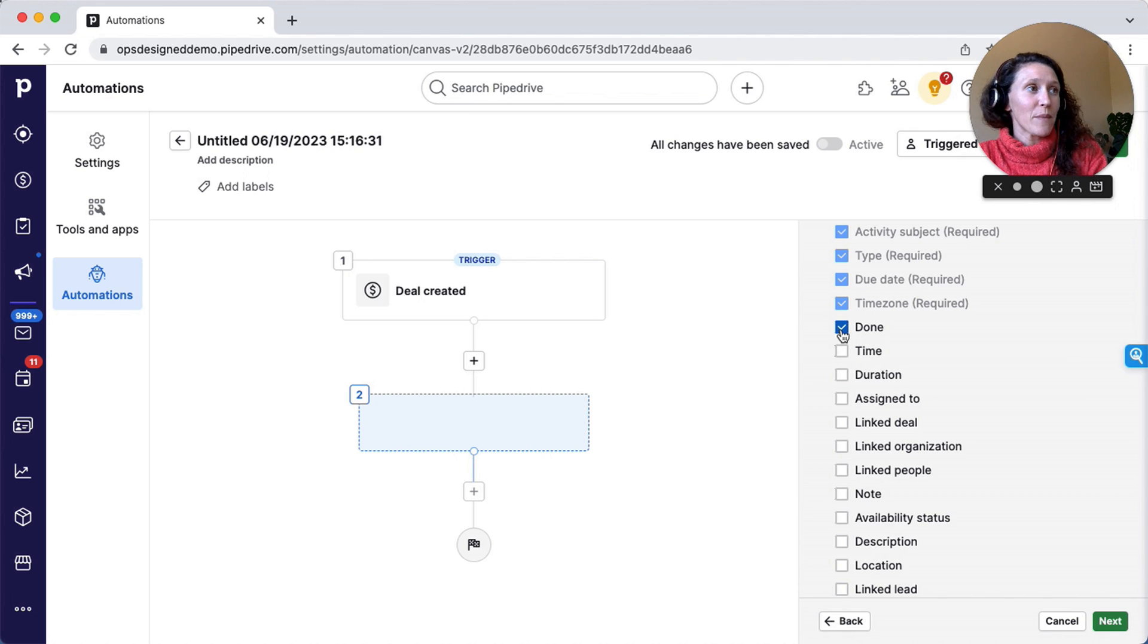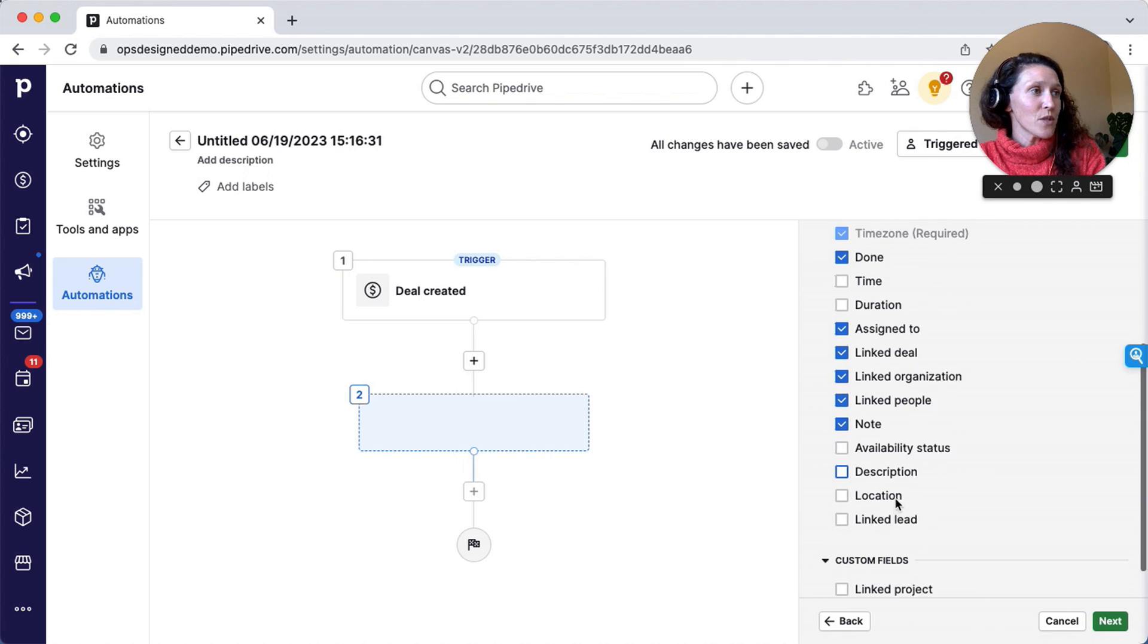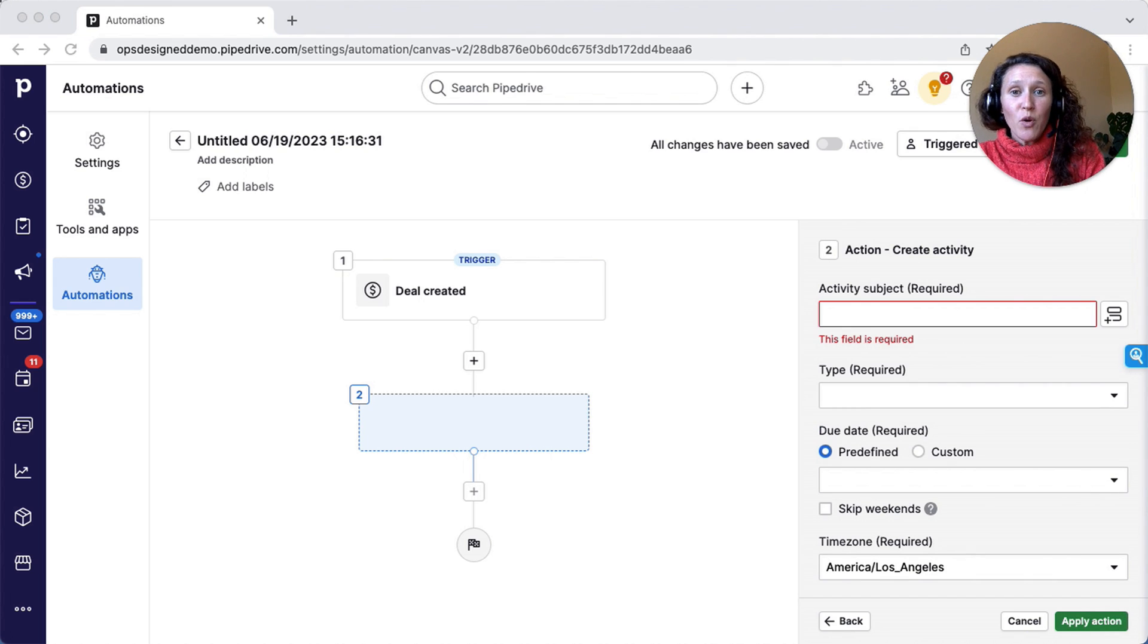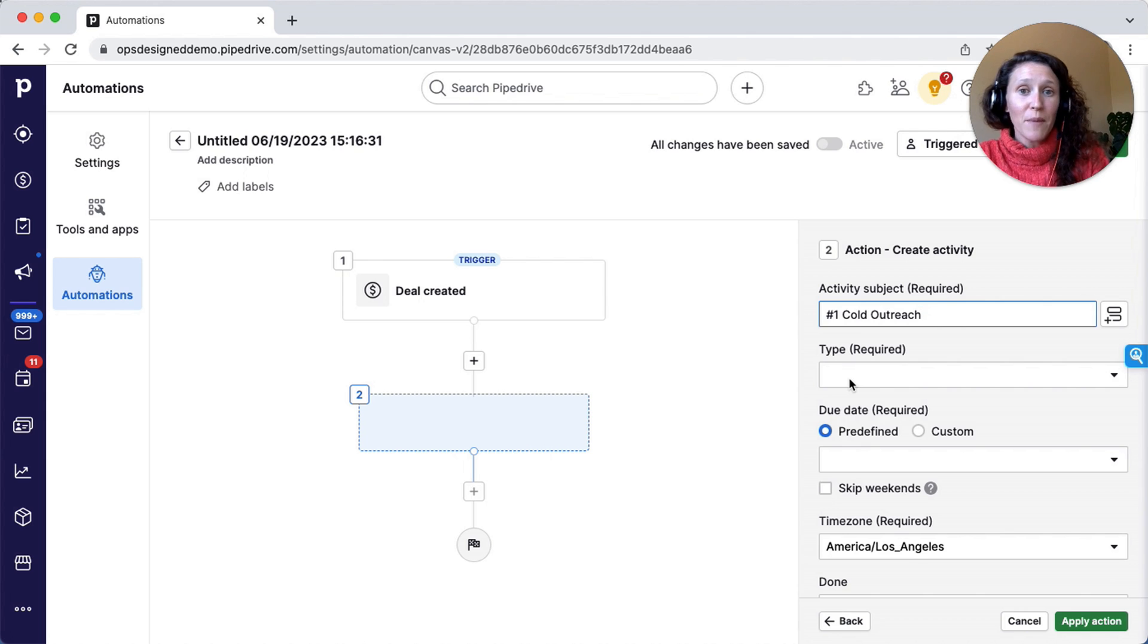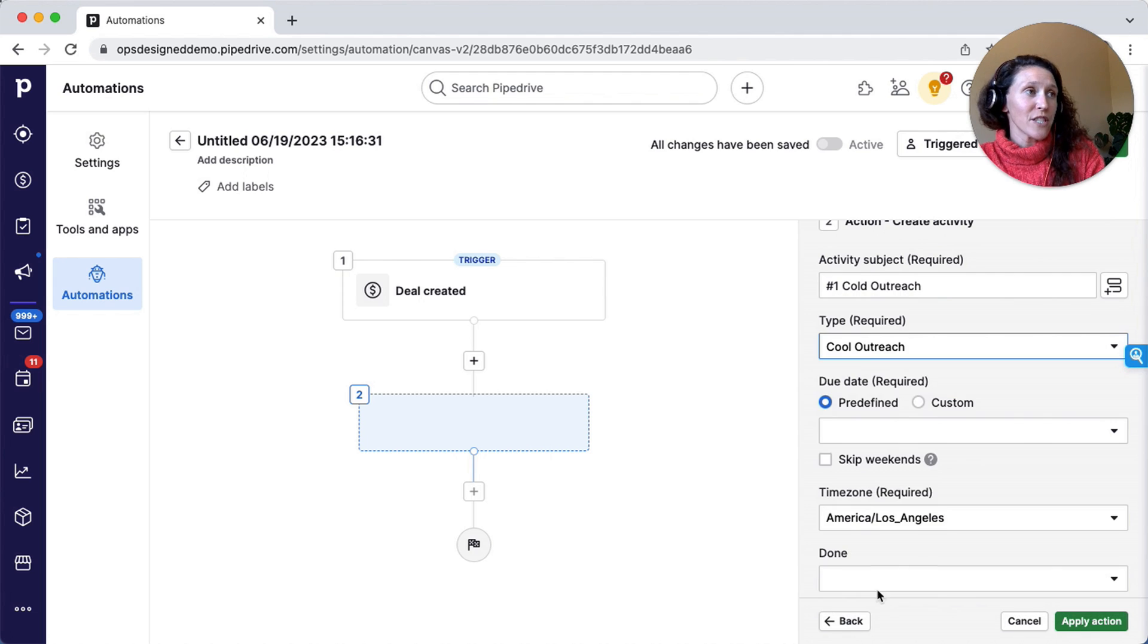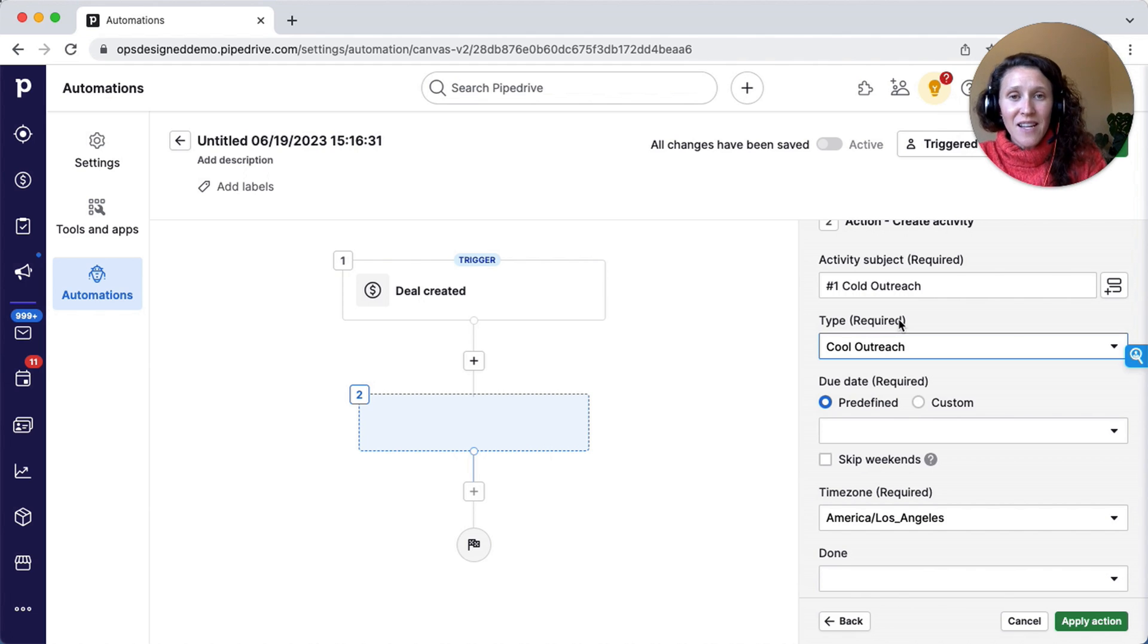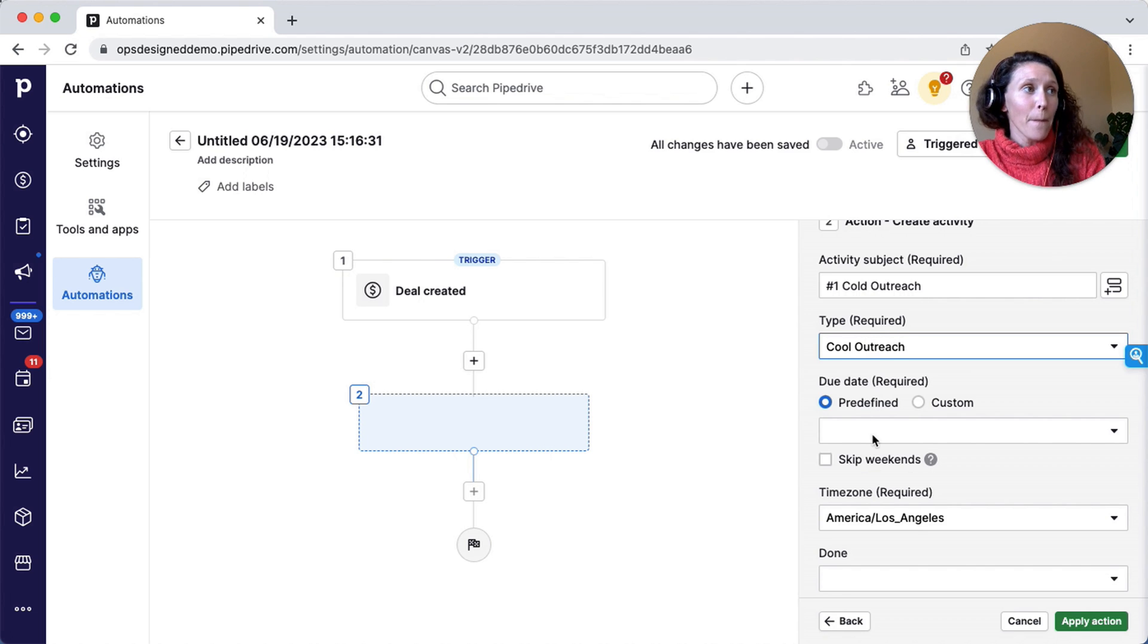Time I don't need, duration I don't need, but some people may want to use those. First, my activity subject—I like to standardize these with numbers and the same naming convention. I'm going to call this the number one cold outreach activity. Then I have a cold outreach activity type. I like that for reporting purposes. I can see how many cold outreach actions each of my sales reps is taking in a given day or week because I have that as a custom activity type.